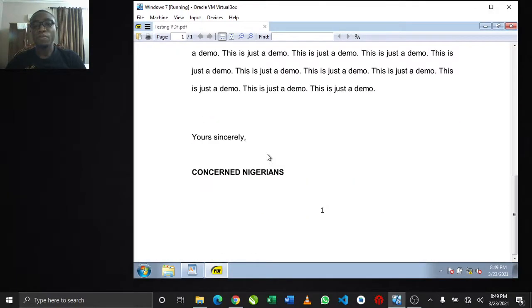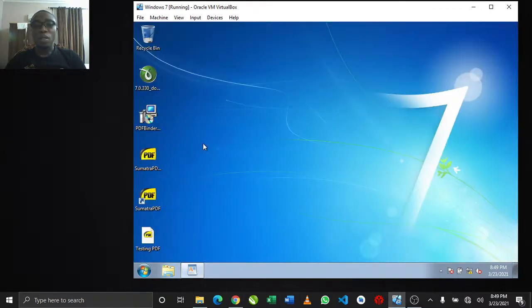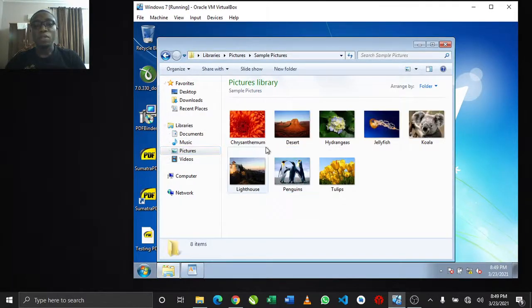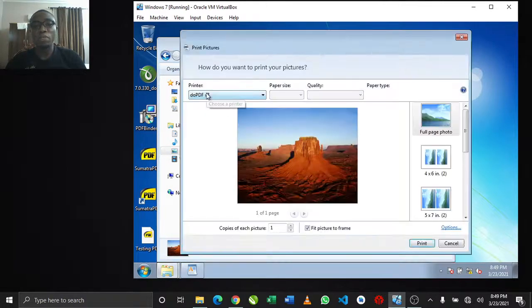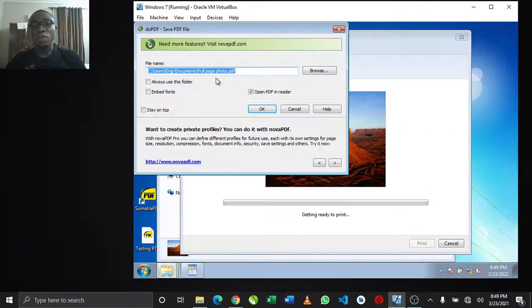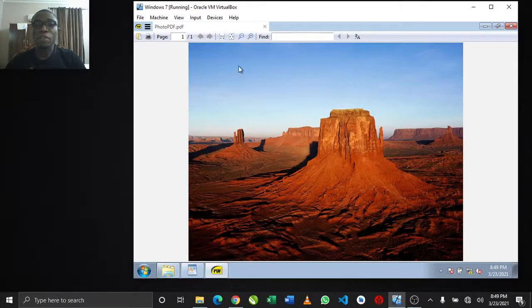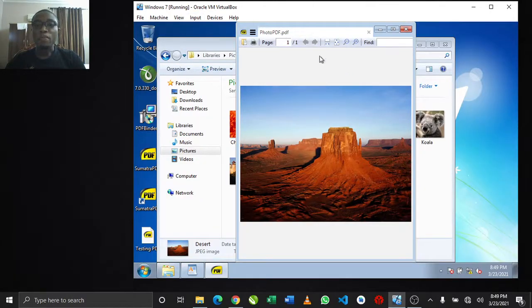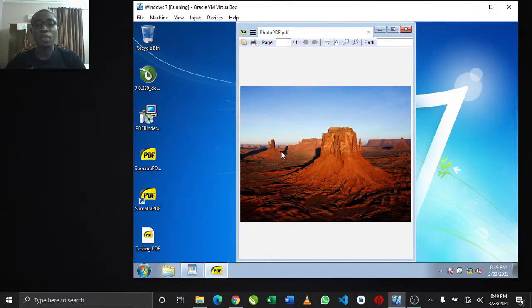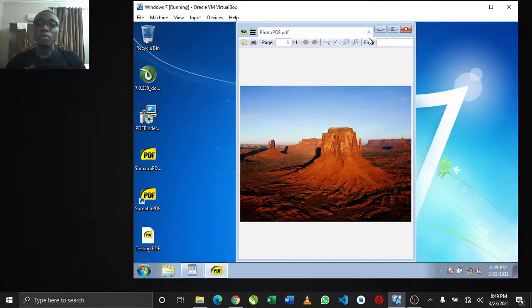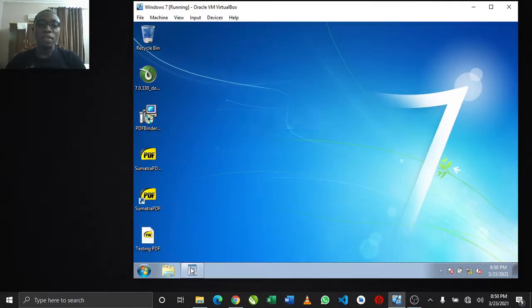That's it - the document has been converted into a PDF file. If I try to open it I can select from the list of programs. It's as simple as that. You can convert any document at all - even pictures on your system - just select doPDF as your printer from the print menu and it converts to PDF for you without needing internet.